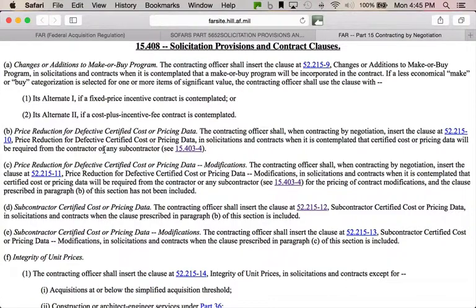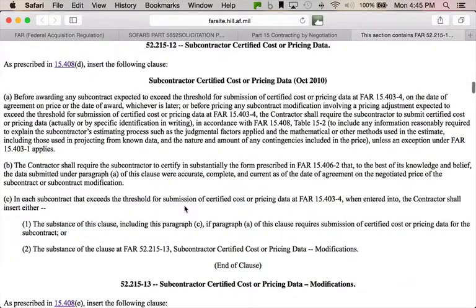This clause is required in all solicitations and contracts where you expect to have certified cost or pricing data. So stitching this together: when the paragraph B clause is required, then the 52.215-12 clause is also required — and it's required when certified cost or pricing data will be required. Now you know why it's in there and what they're trying to get. I actually wrote a blog post about what you can learn about an agency by reading their clauses. You can understand they're concerned about defective pricing and subcontractor certified cost or pricing data.